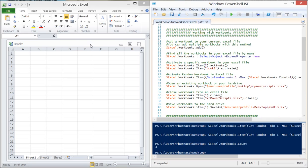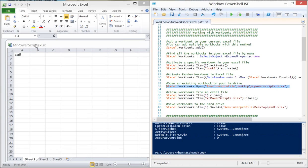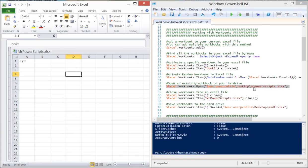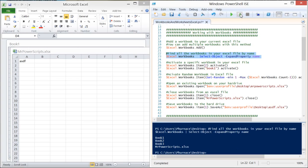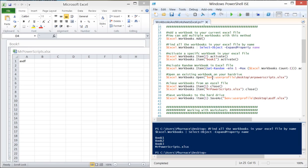Workbooks exist only in memory — they're not saved to the hard drive. An Excel file on disk is just a saved workbook. To open an existing file into this Excel instance, use Workbooks.Open and supply the filename. When I run it, it opens mrpowerscripts.xlsx from my desktop. Going back to list all workbook names, we now have a fourth one: mrpowerscripts.